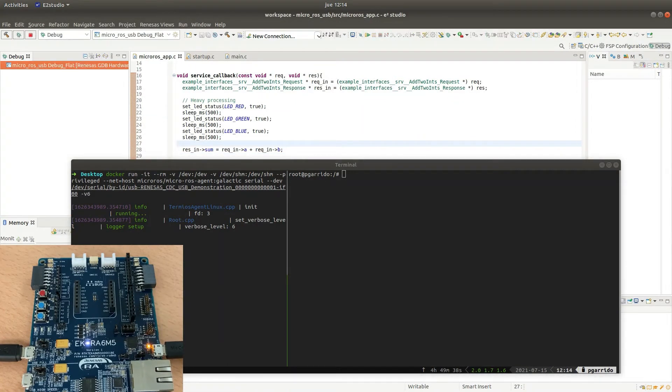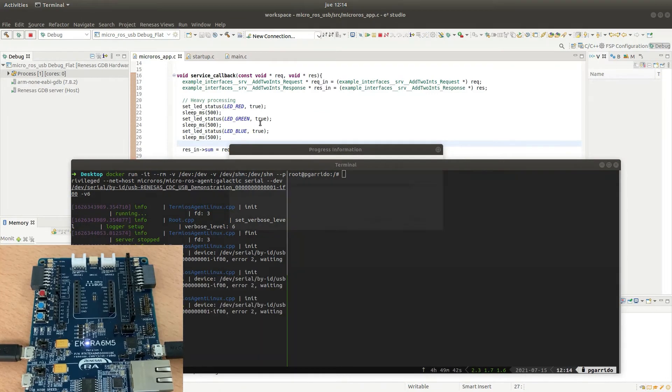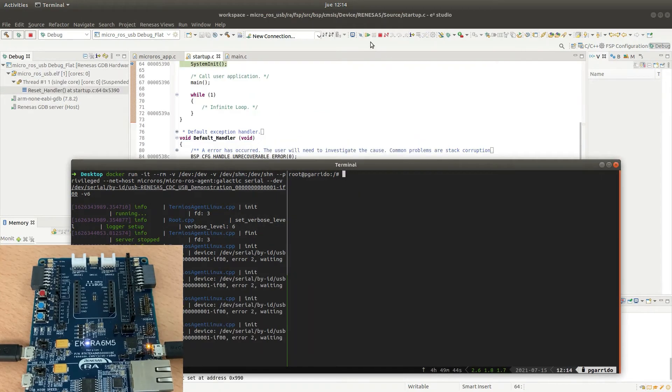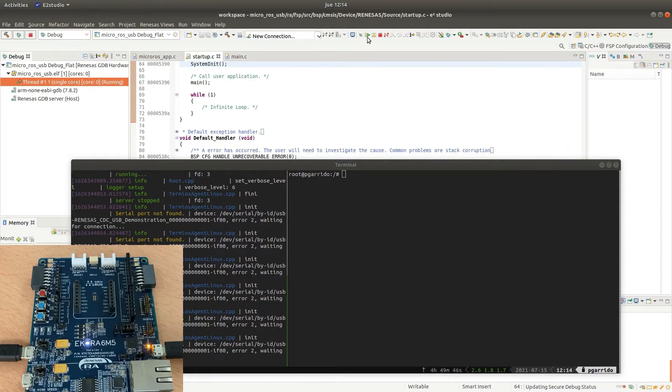Then we click on the run button and we can see how the microROS client is connecting to the microROS agent.